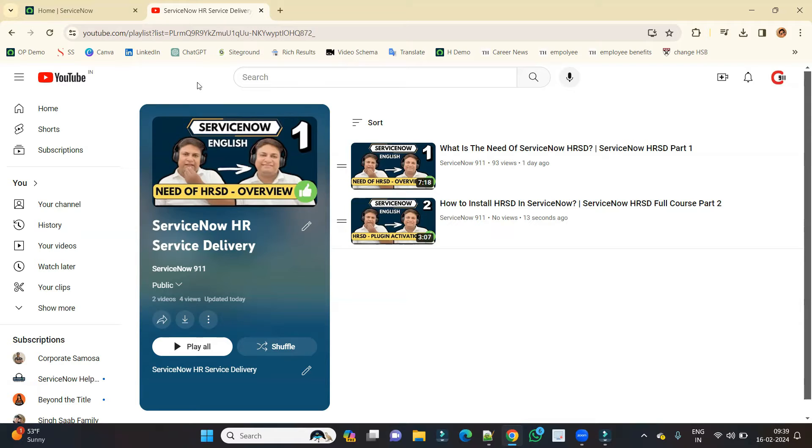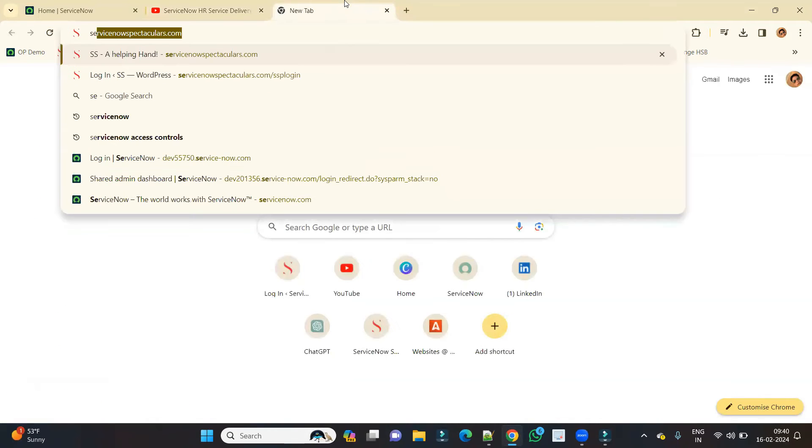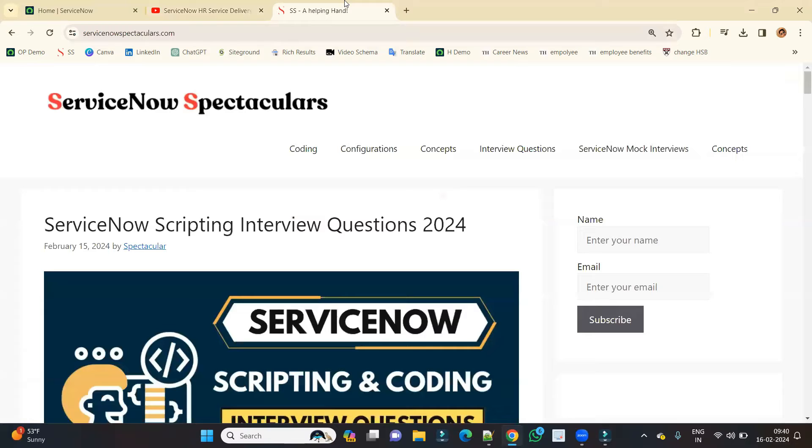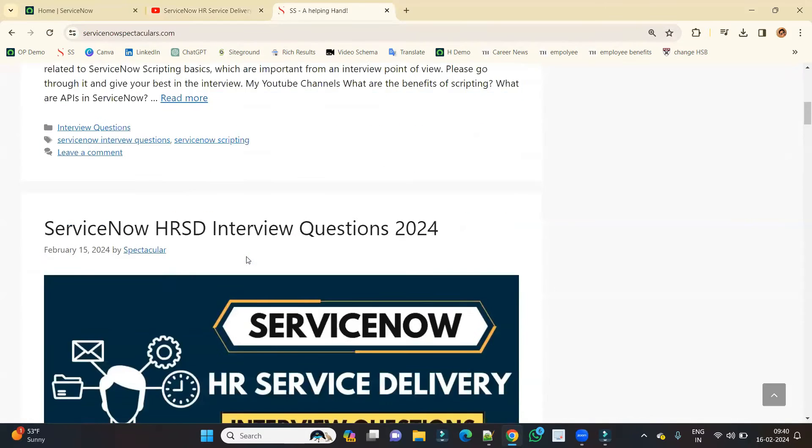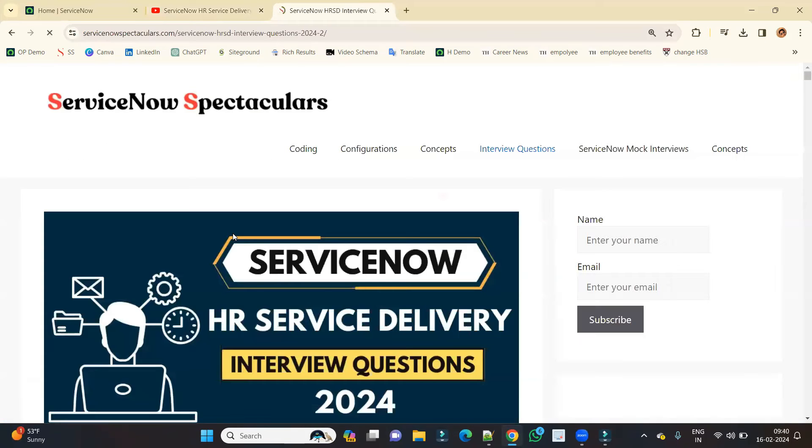Let me go to my website, ServiceNow Spectacular. In this website, I have provided all the questions which are related to HRSD. You can go through it; it will help you in interviews as well.